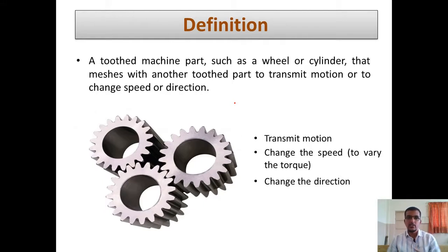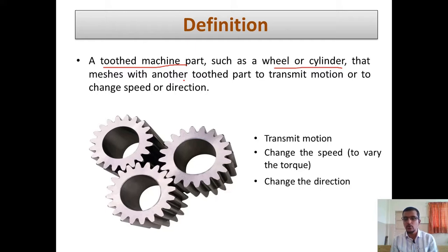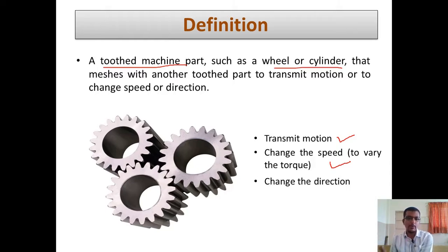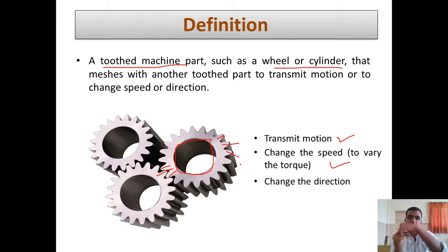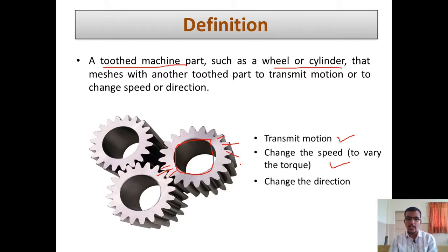Coming to what a gear is: gears are toothed machine parts — such as a wheel or cylinder — that mesh with another toothed part to transmit motion, or to change speed or direction. These are the three key purposes of a gear. The inner periphery is cylindrical with projections — called teeth — on the outside. The teeth of one gear sit inside the recesses of another, they lock together and rotate. This is how we can visualize the definition of a gear.